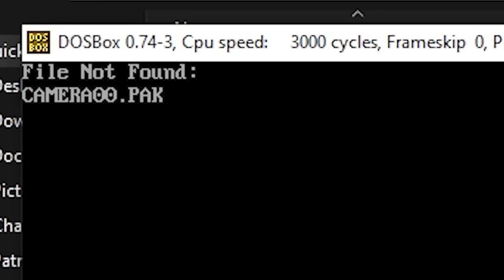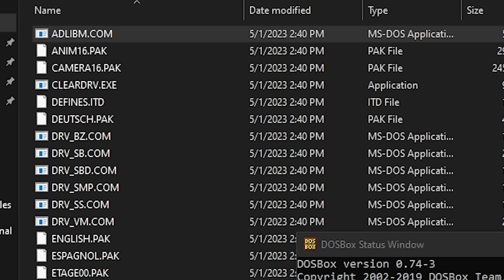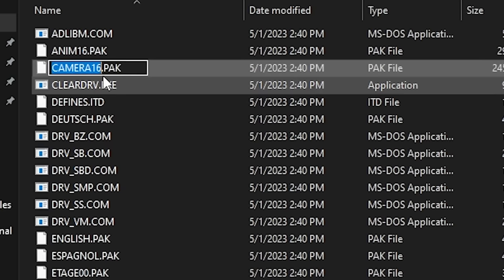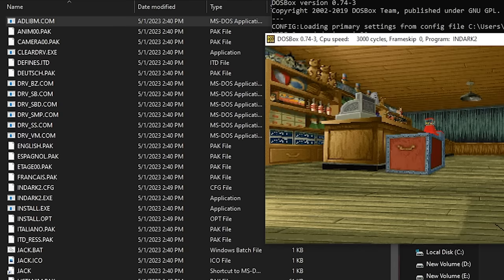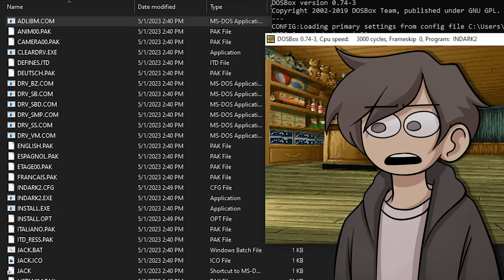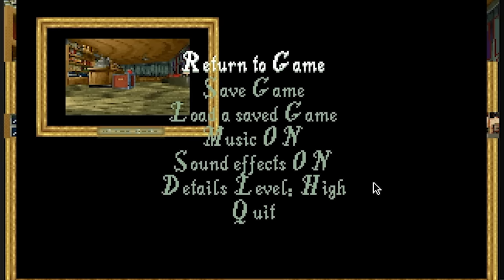I didn't know what that file was, but I did see a similar one with different numbers at the end in the game's folder. I tried replacing each of the files ending in 16 with 00 to see if it would run, and it technically did, but that's all that it did. I believe the 00 files were for the introduction and the 16 files were for the rest of the game, so it loaded up the assets for the main game instead of the intro, and it just kind of stayed there. I could pause, but that was about it.